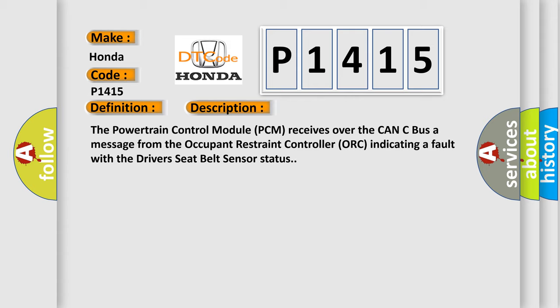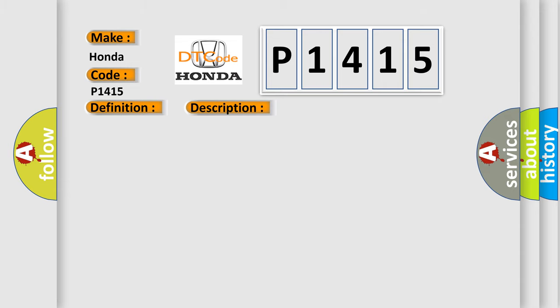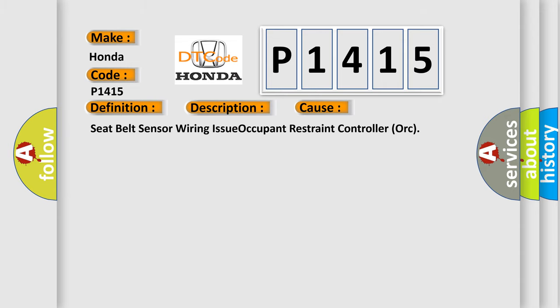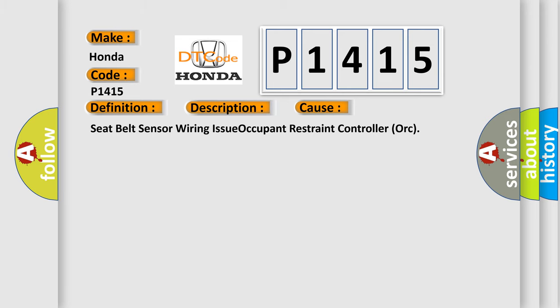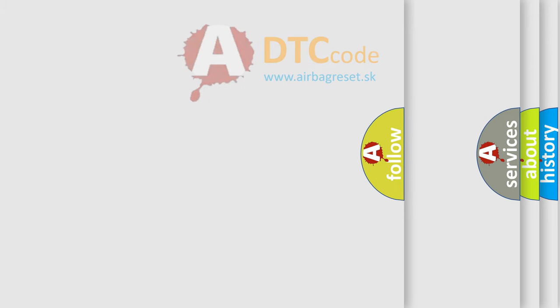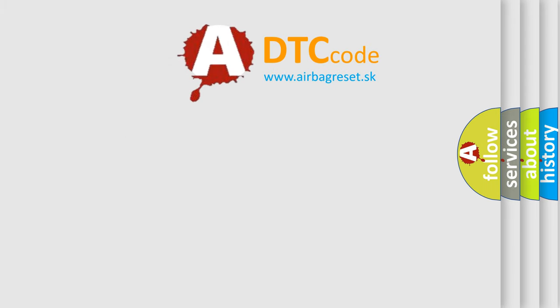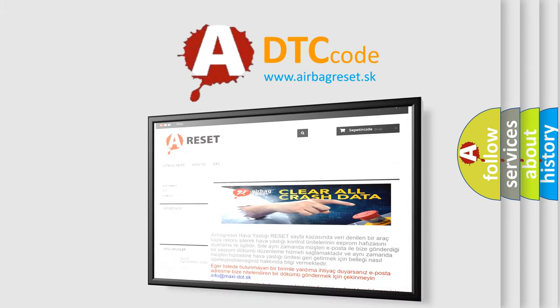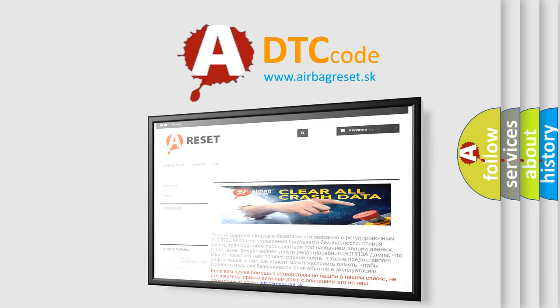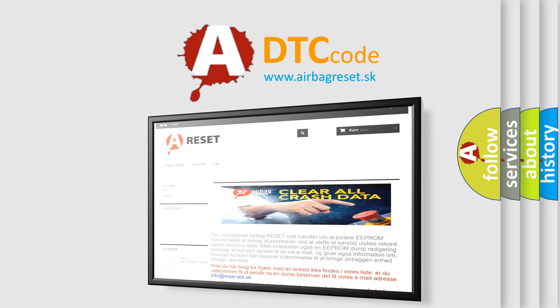This diagnostic error occurs most often in these cases: seat belt sensor wiring issue, occupant restraint controller ORC. The airbag reset website aims to provide information in 52 languages. Thank you for your attention and stay tuned for the next video.